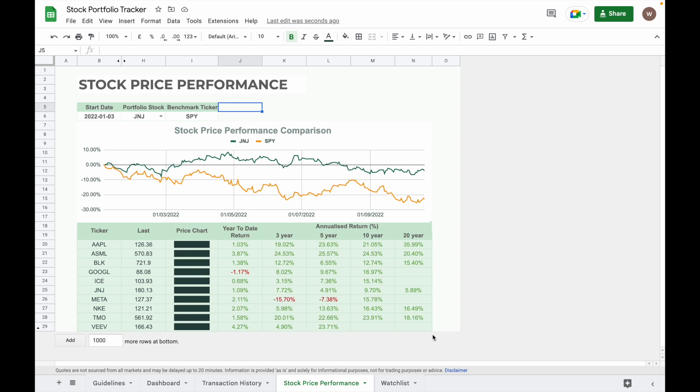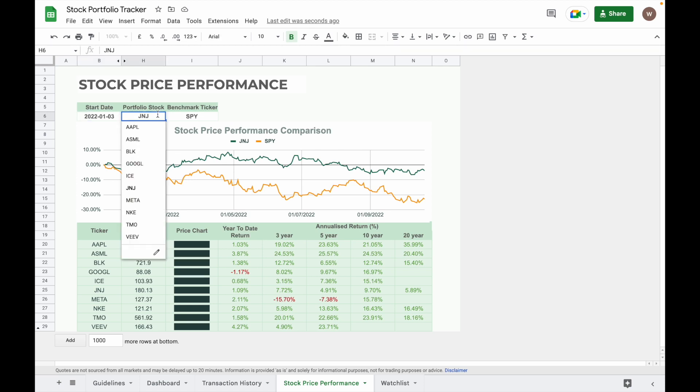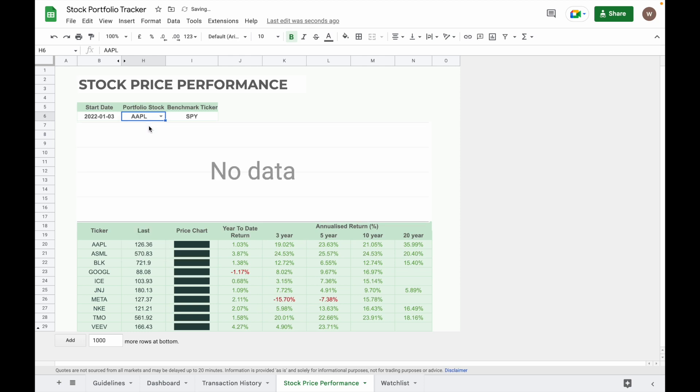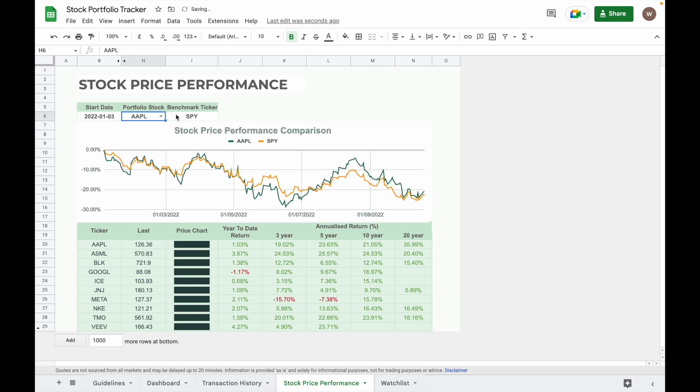To use this feature, simply input the start date that you want to make comparison, select the stock ticker from the drop-down list. All of the stocks here are the stocks that are in your portfolio, and then key in your benchmark ticker. The graph will show performance of your portfolio stock and the benchmark ticker.